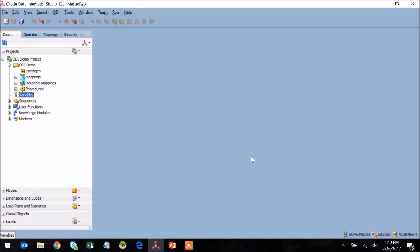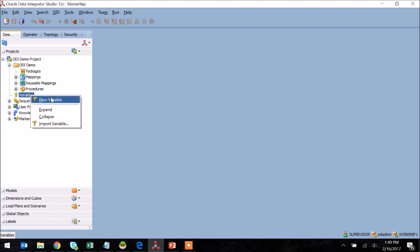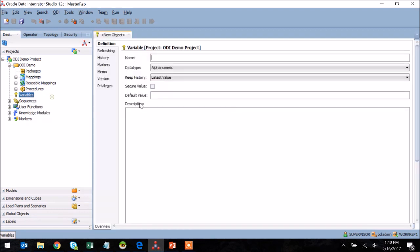Today within ODI, I'm going to create two different variables, one of which will be static in nature and set by the administrator. Another will be dynamically set by the runtime itself.